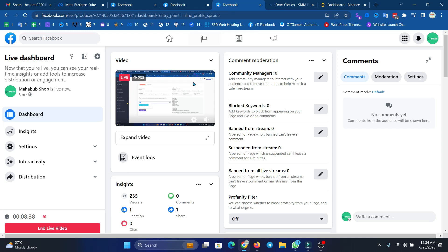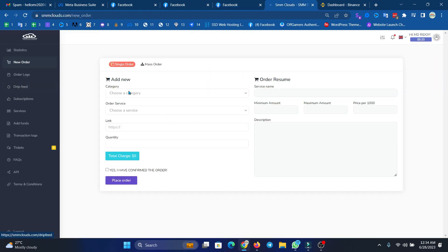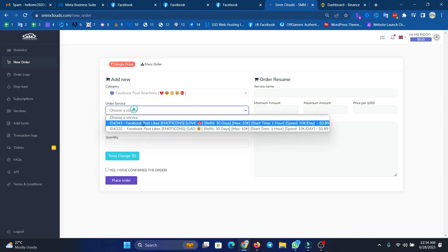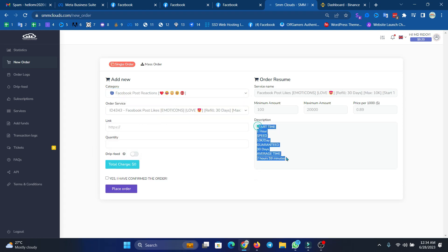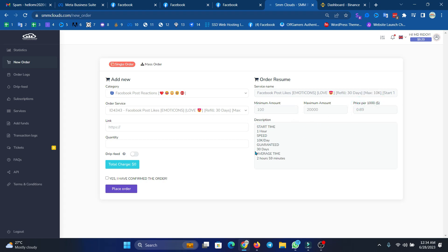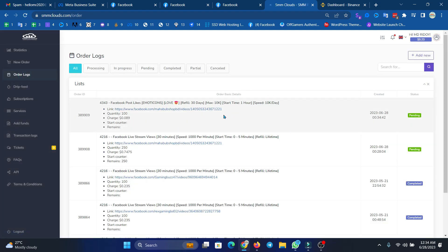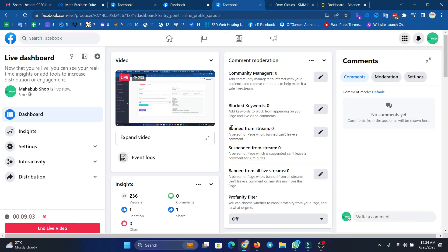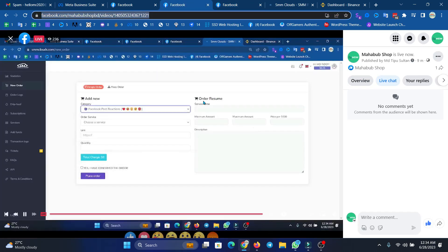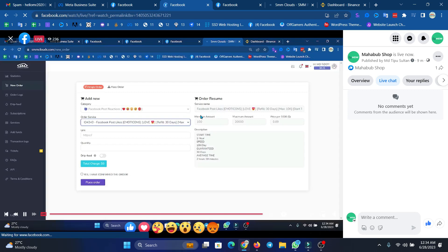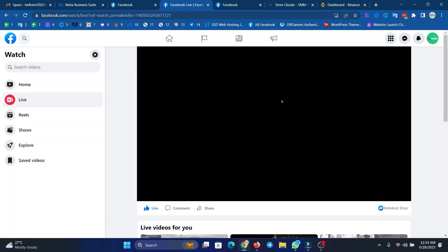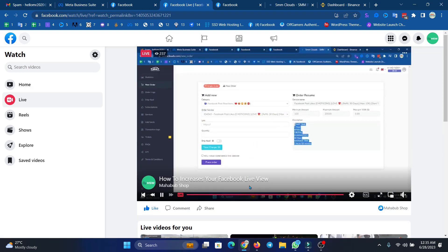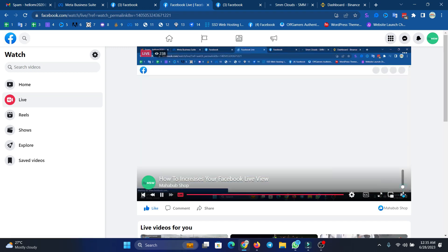Then our live view will go pending again. We can display how many times, the minimum amount, and how much price per thousand. Like a post reaction, love reaction — this is the live view which we have to do. When we order, within two minutes the live will continue. In the comments, please share with others.